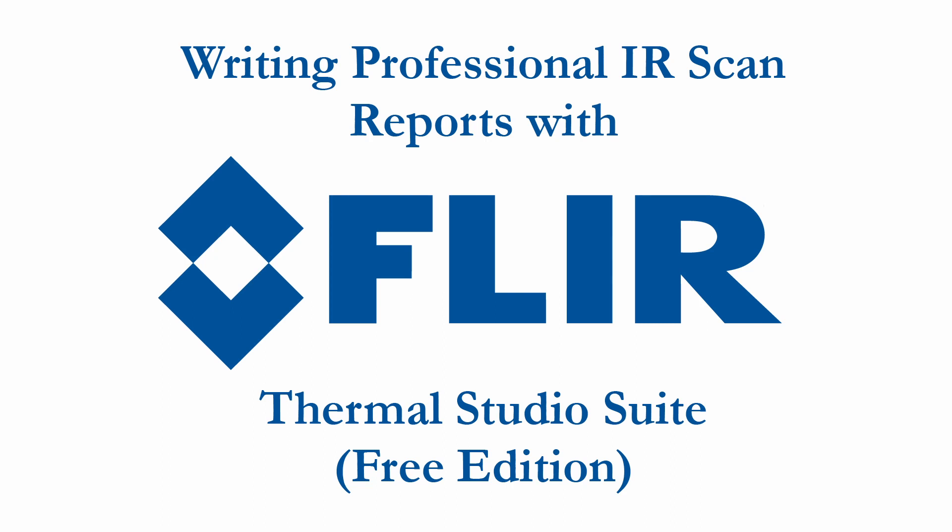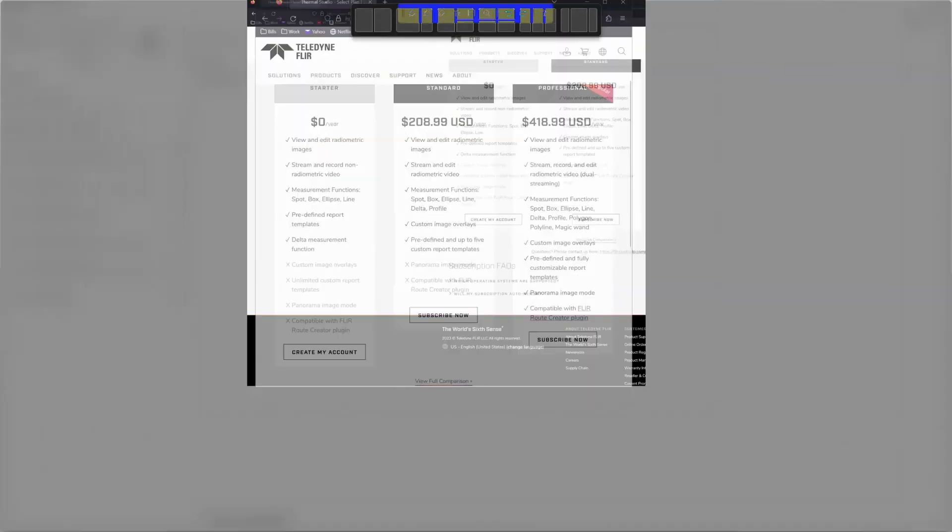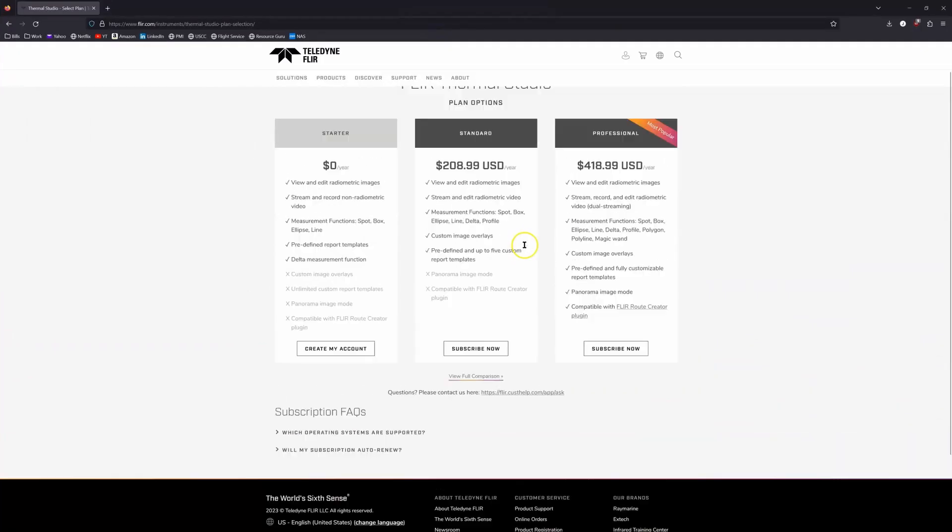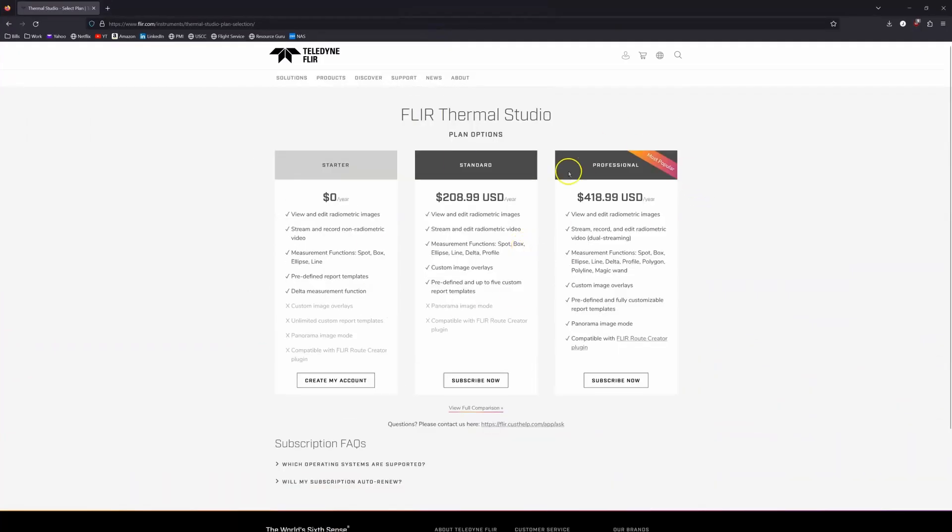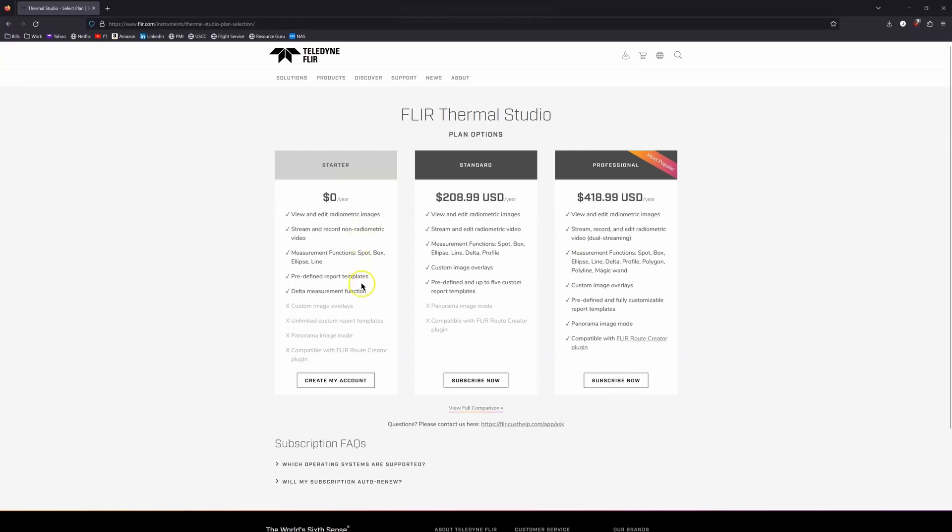There are a myriad of options that you can get. There's a lot of cool features that you can pay for, but honestly, I use the zero dollar starter package and I just work around all of the limitations. I write really good reports. Customers seem to like my reports.